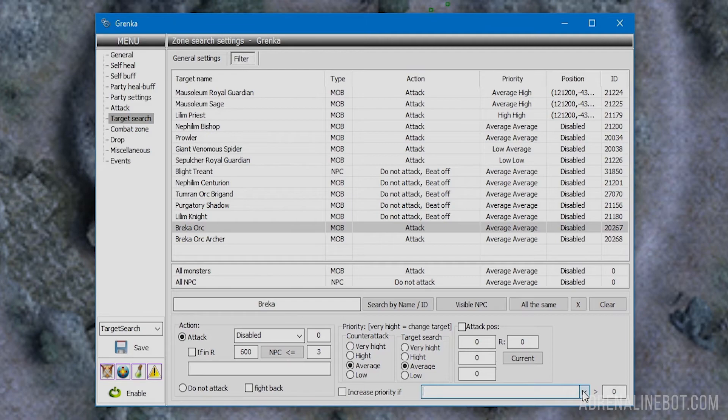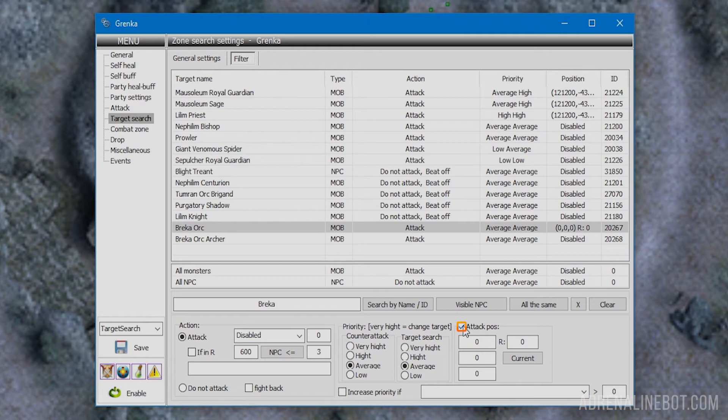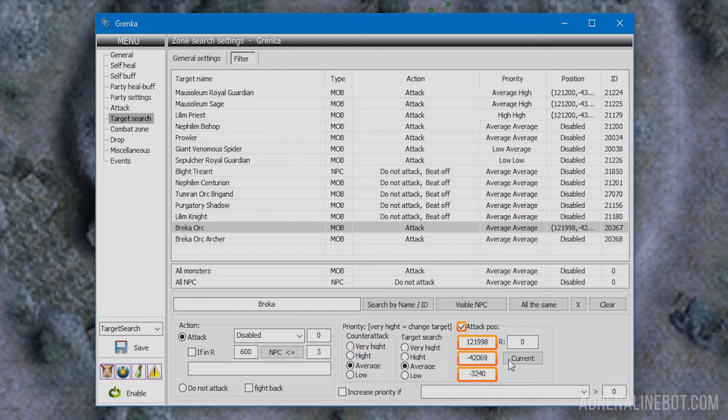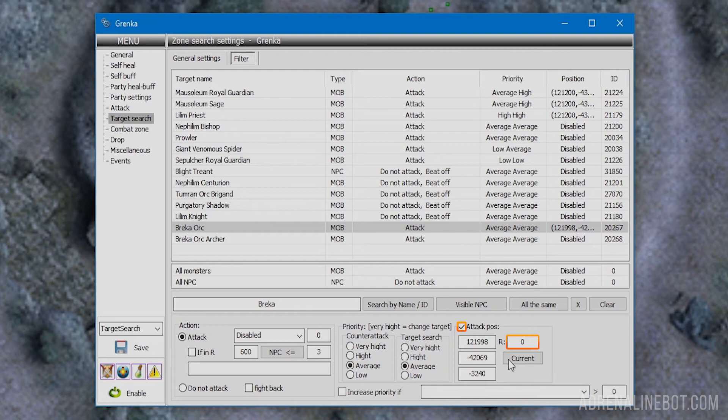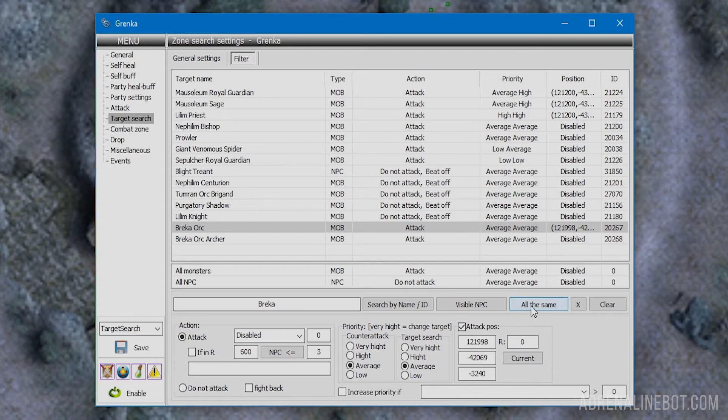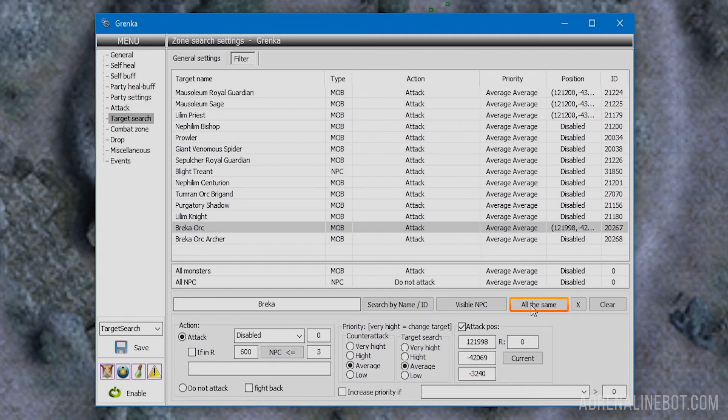Now only the attack position block remains. It allows configuring a specific area of the location in which the action we configured and the selected priority will be applied. There are three fields for coordinates on the left. You can quickly fill them by clicking the current button to enter our character's coordinates. There's a field for choosing the radius on the right. If the target is in the area, the settings we selected will be applied. This will allow, for example, setting higher priority for mobs near the teleport point so nothing threatens allies who just came. There's also the all the same button which helps apply the setting of the selected mob or NPC to everyone else.